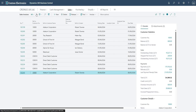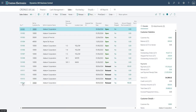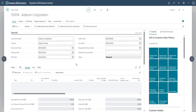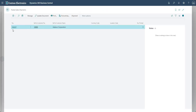Let me go back to sales orders and go to the last one for A Datum Corporation. If I go into Order and then Shipments, there is my shipment which needs to be invoiced. Just to explain — a shipment is a document which results from a sales order when we ship goods from that sales order.